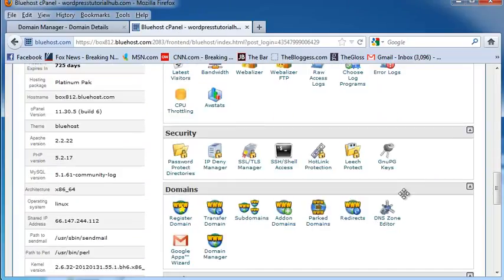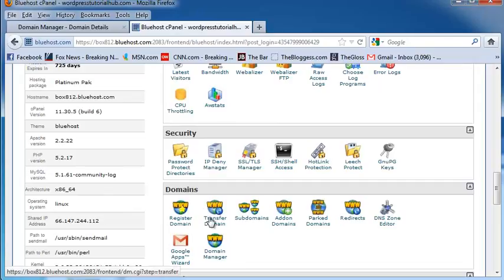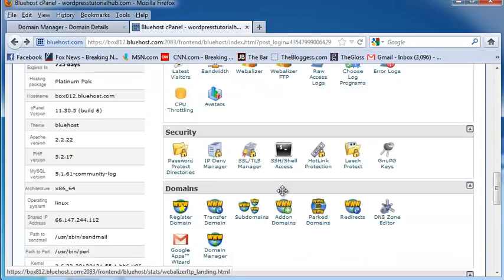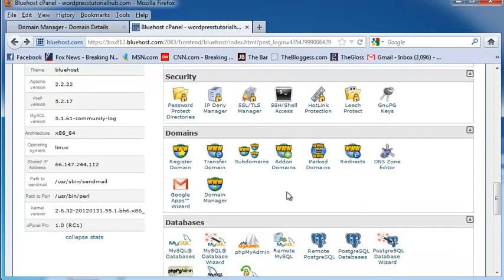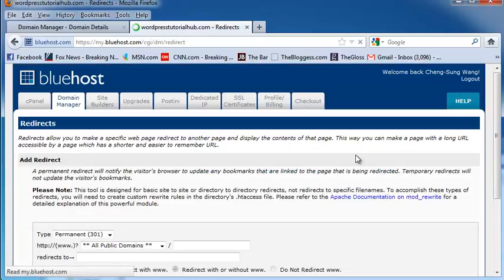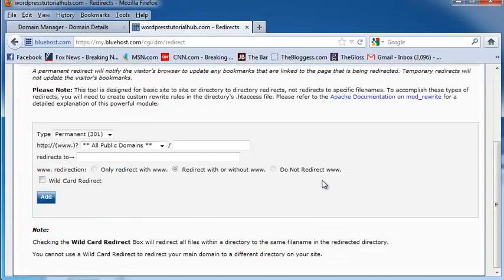If you go into your cPanel, you'll see that you can also go to redirects. And this will redirect any old website name you already have, and it can be redirected to your new website.